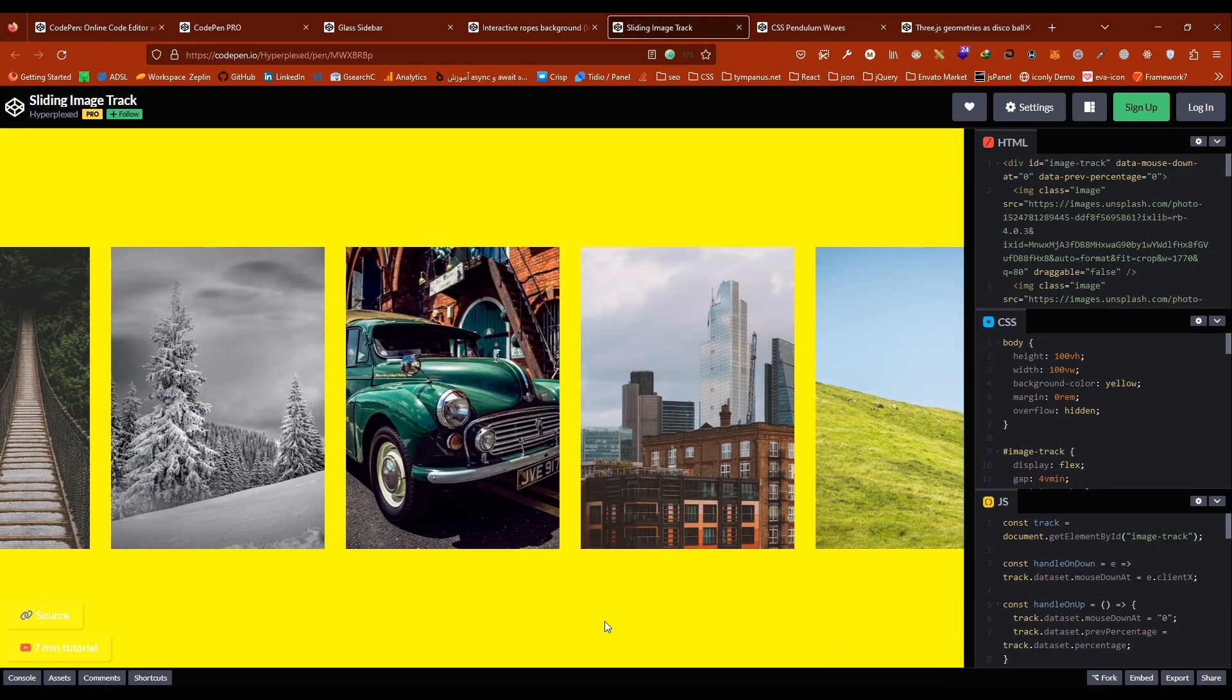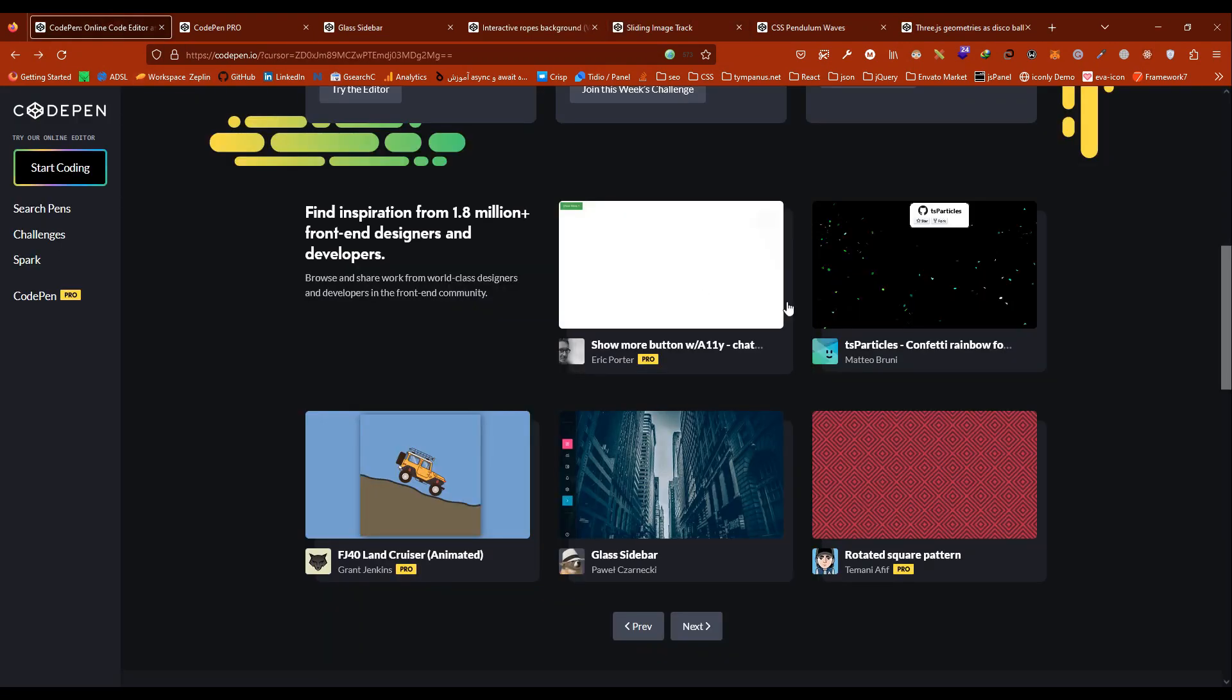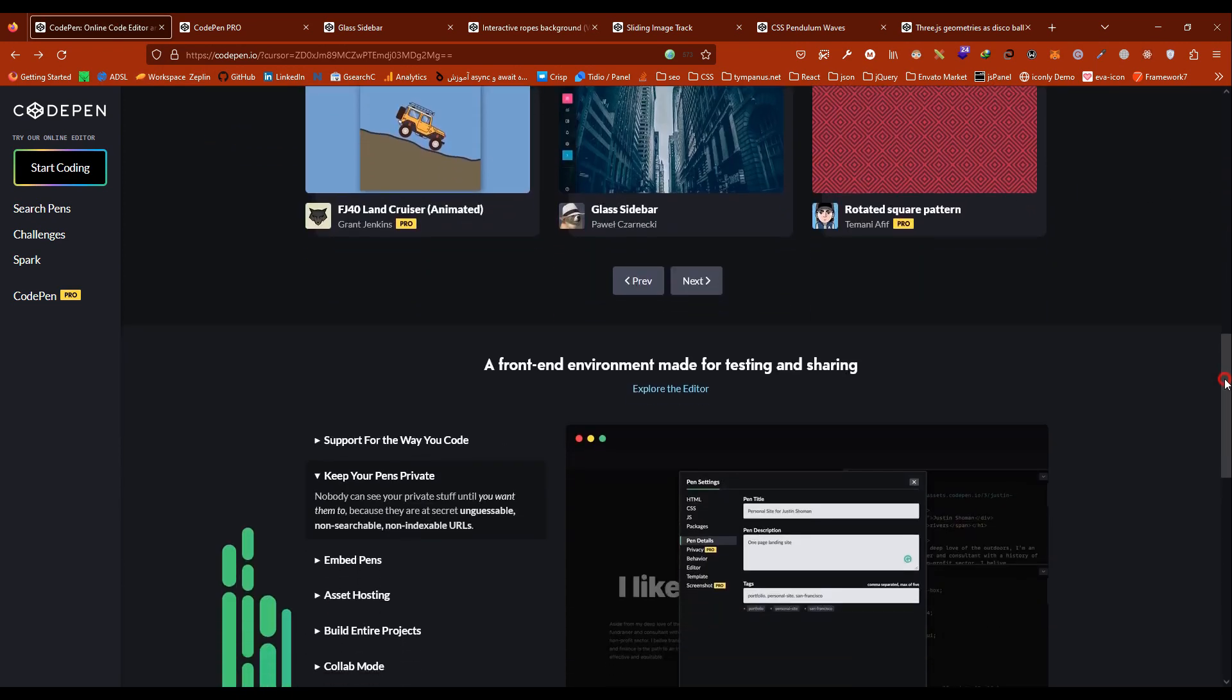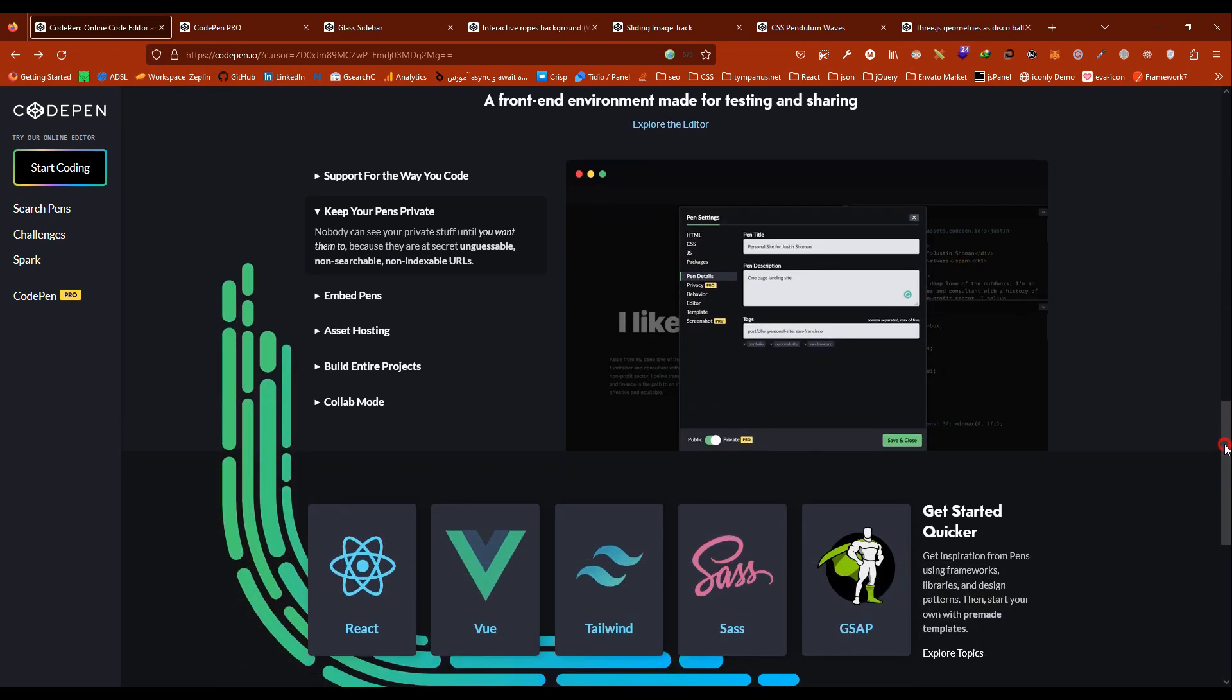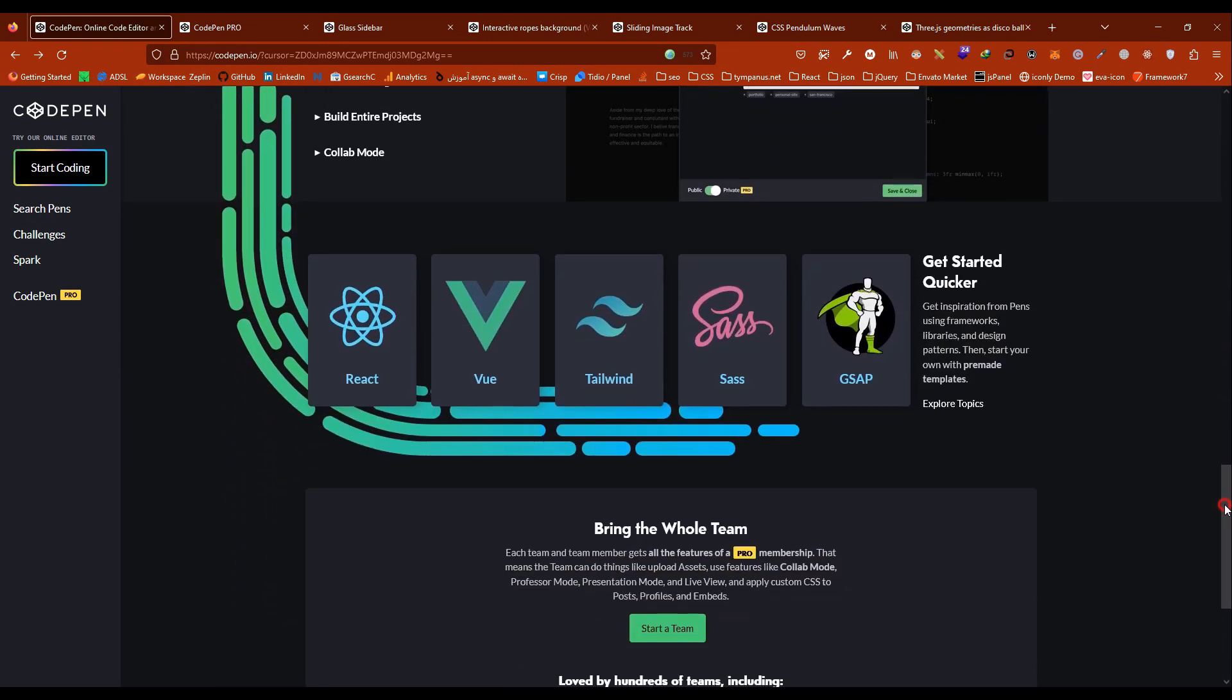CodePen also has a library of reusable components and templates that users can access and use in their projects. This can be a great way to quickly get started on a project or to learn about new technologies.